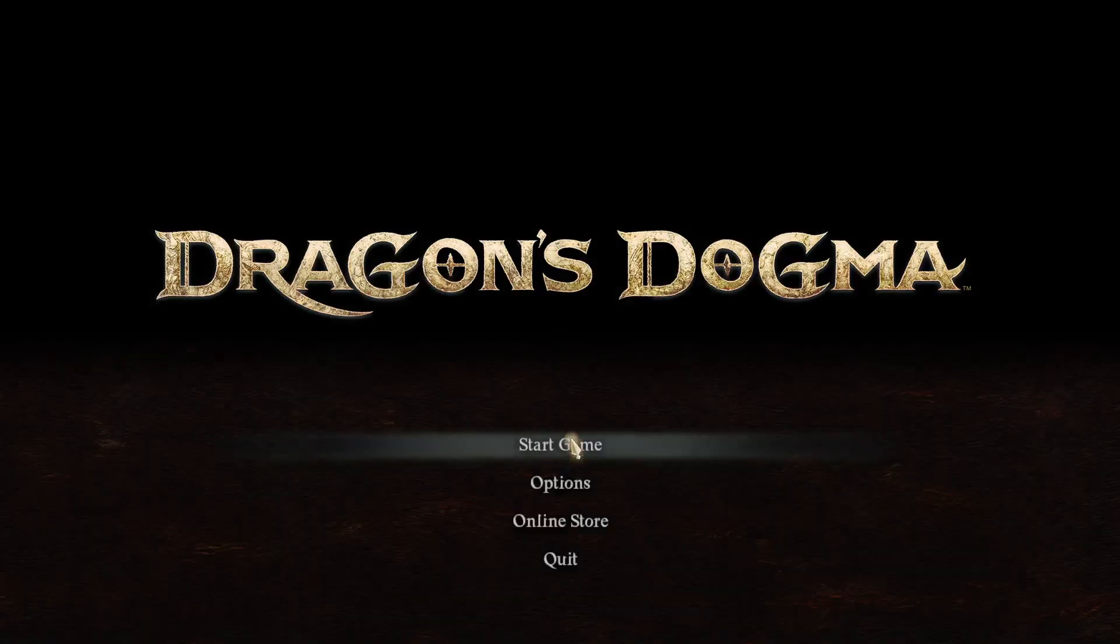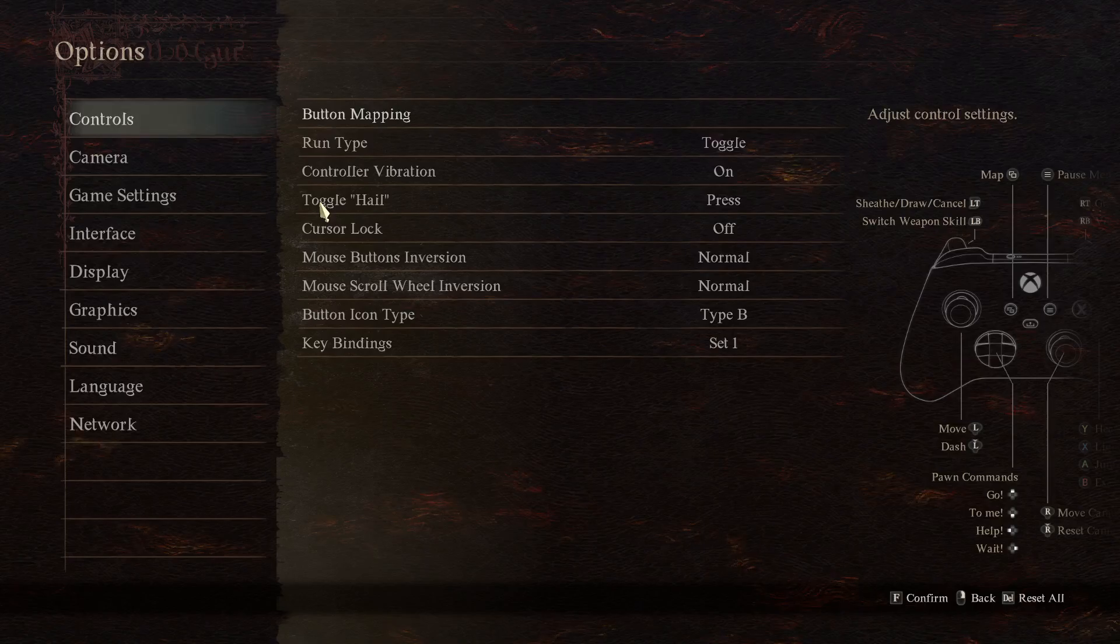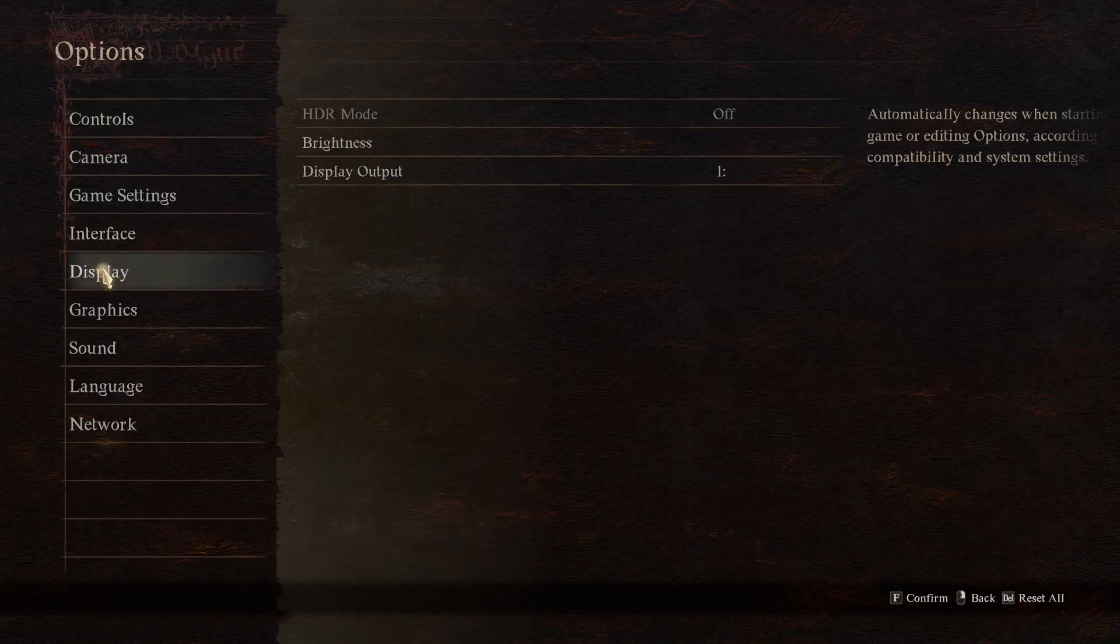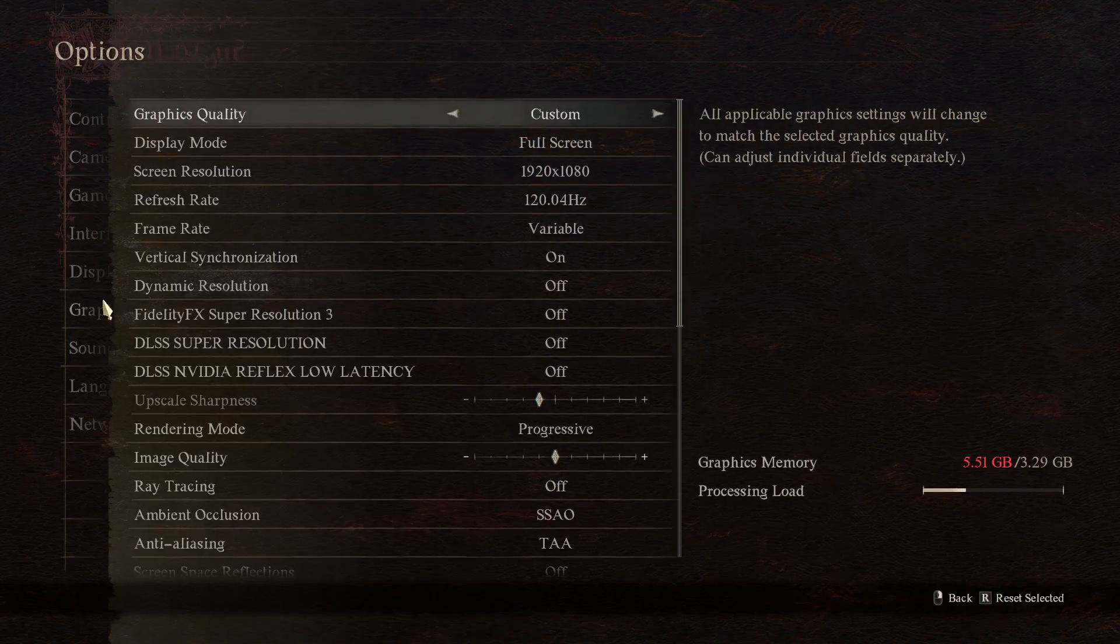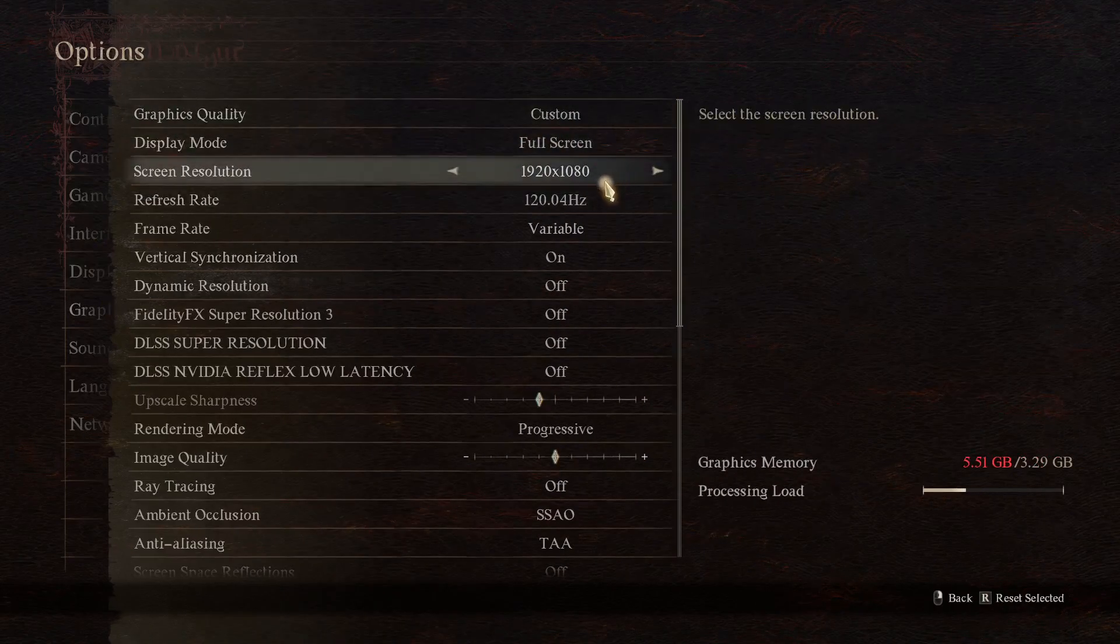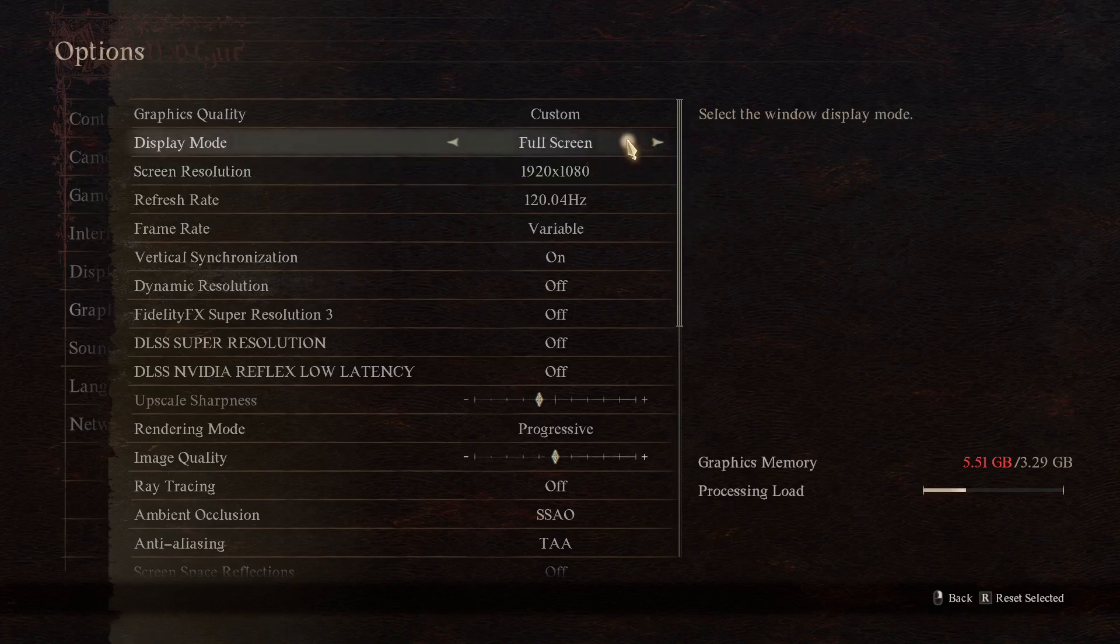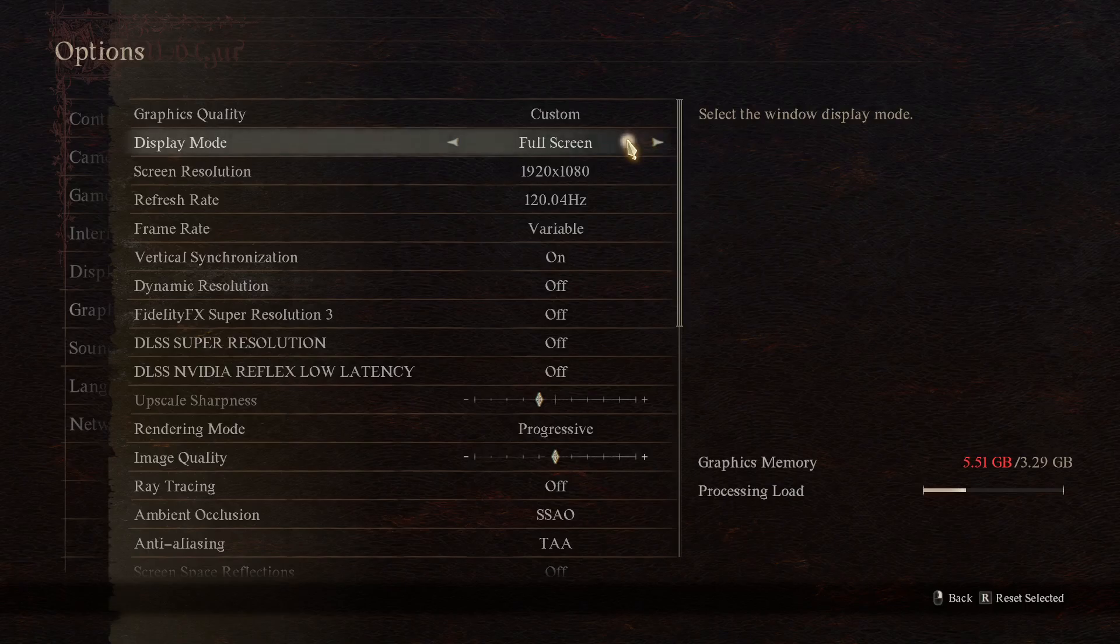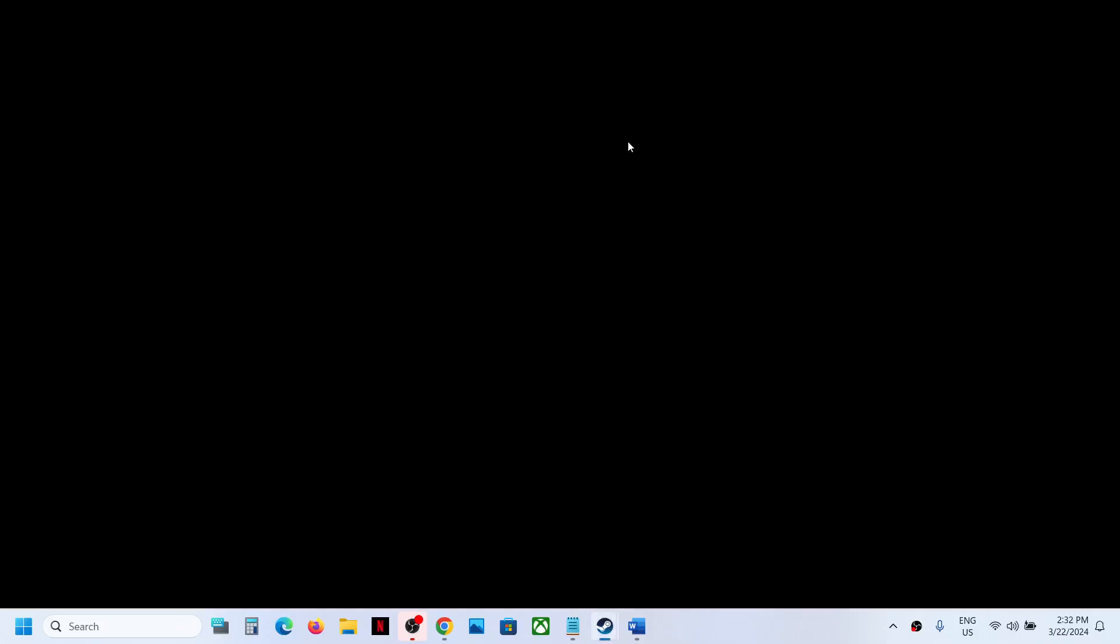Even if you go to options and graphic settings and change this to 4K full screen or whatever you do, when you launch the game next time it's always in window mode. So you have to use Alt plus Enter to fix it for now.